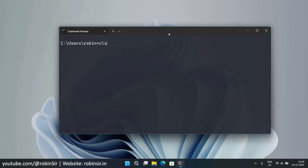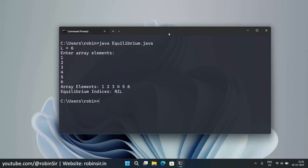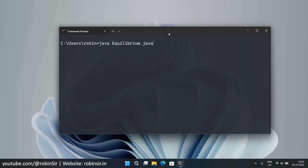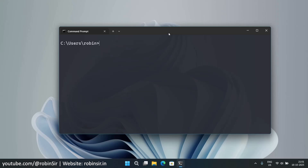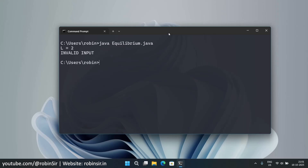For example 3, we enter length 6 and elements 1, 2, 3, 4, 5, 6 — no equilibrium indices are found, so it prints nil. For example 4, we enter size 7 with elements -7, 1, 5, 2, -4, 3, 0 — and the equilibrium indices 3 and 6 are displayed. Finally, entering size 2 gives invalid input, as expected.